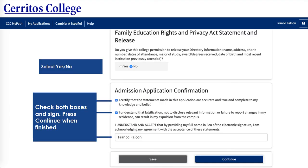You're almost done! You want to select yes or no if you give the college permission to release your directory information. If you're not sure how to respond, select no, and then you can inquire after with a Cerritos College counselor. For the admissions application confirmation, check both of these boxes if true and type your name below. These questions ask if you understand and certify the statements made in the application are true and accurate. Please be sure to read the statement before checking these boxes.